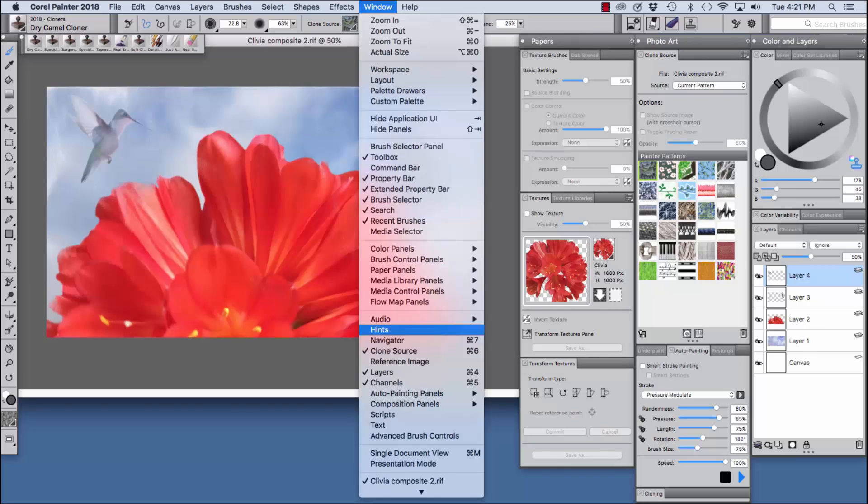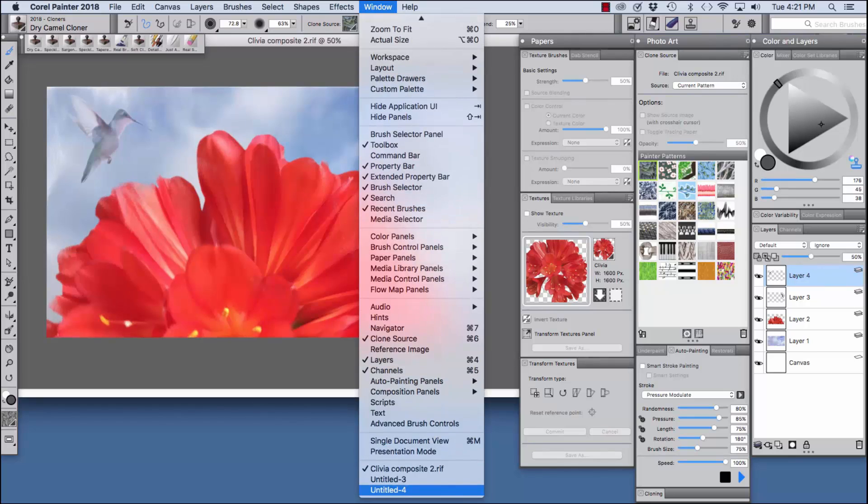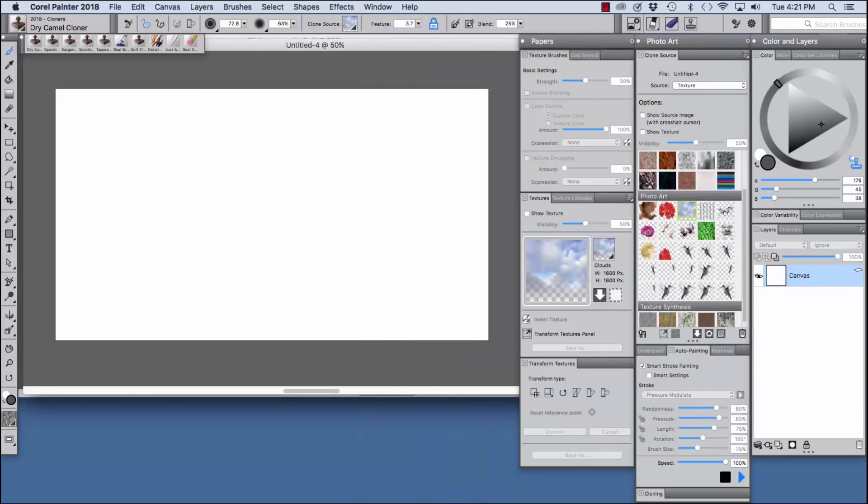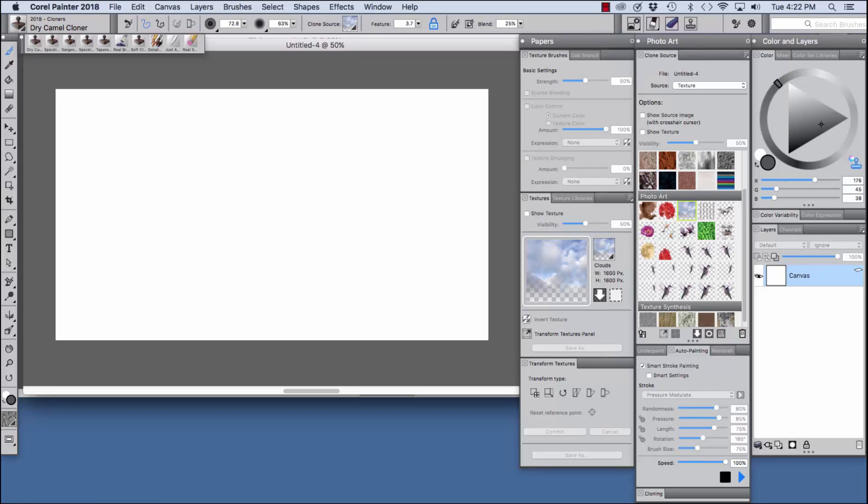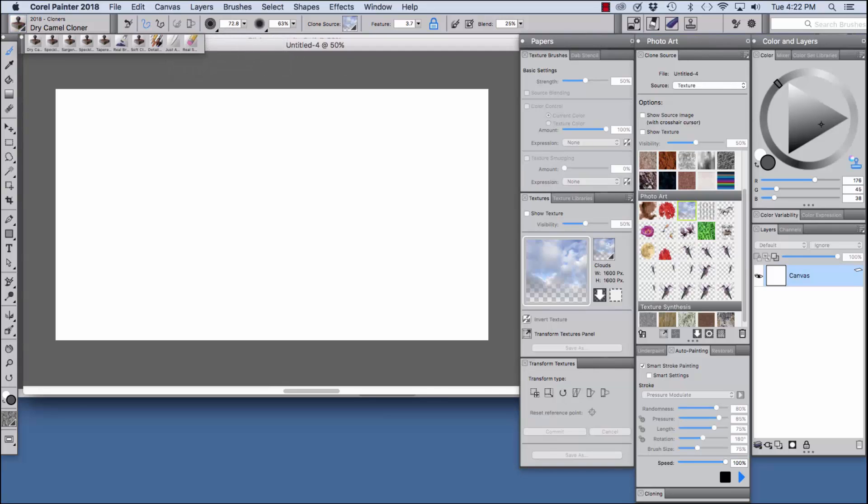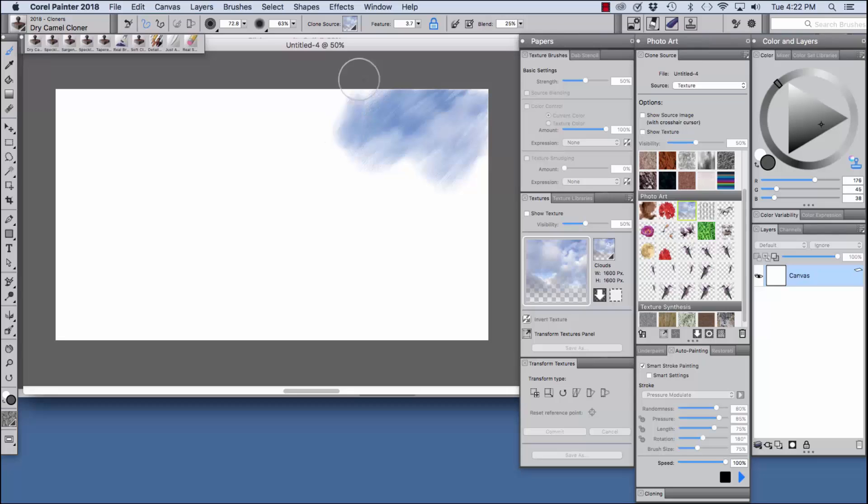I'm going to bring a new file forward and I have the clouds with the transparency selected in the photo art panel, texture is selected in the source in the clone source panel, and I have the dry camel cloner selected in the brush selector, and I have sized it up to 72 pixels.